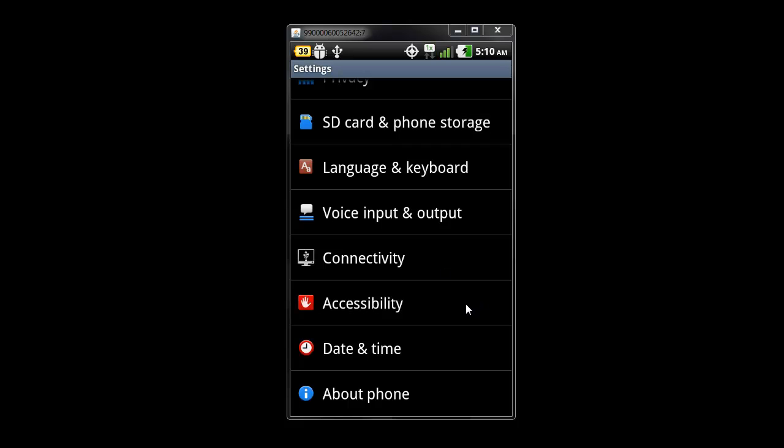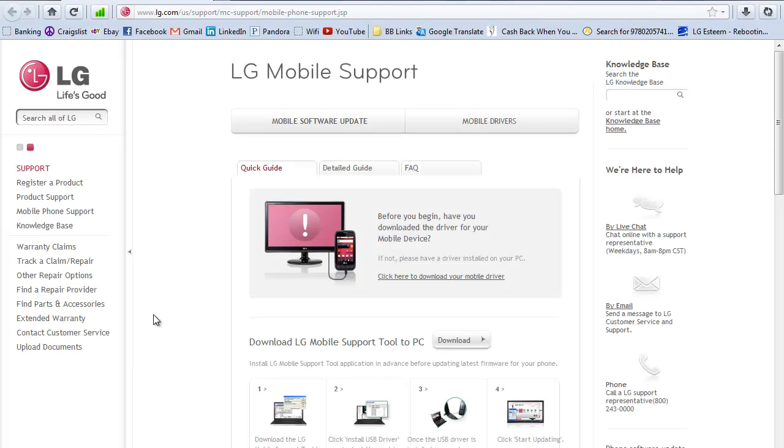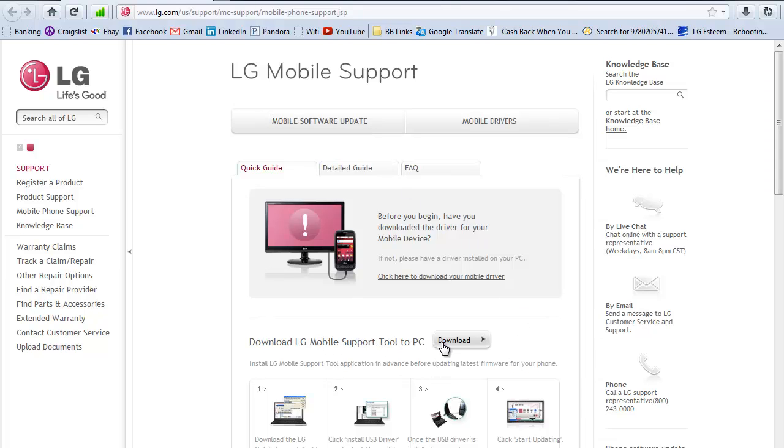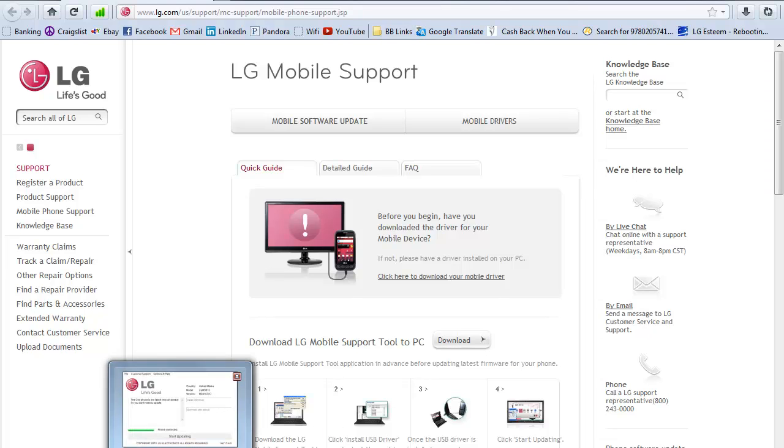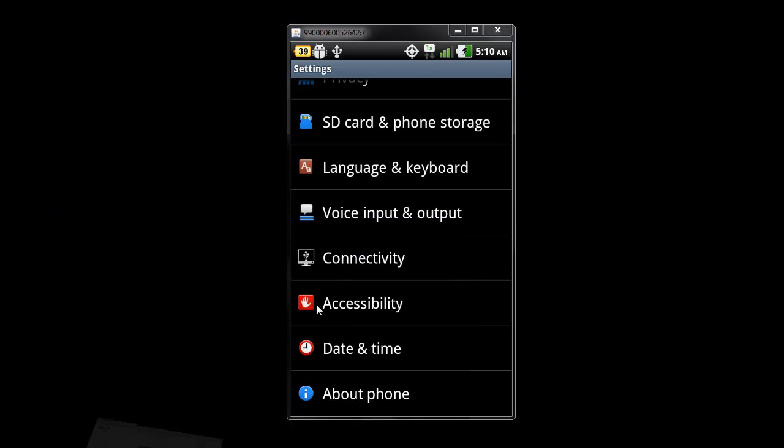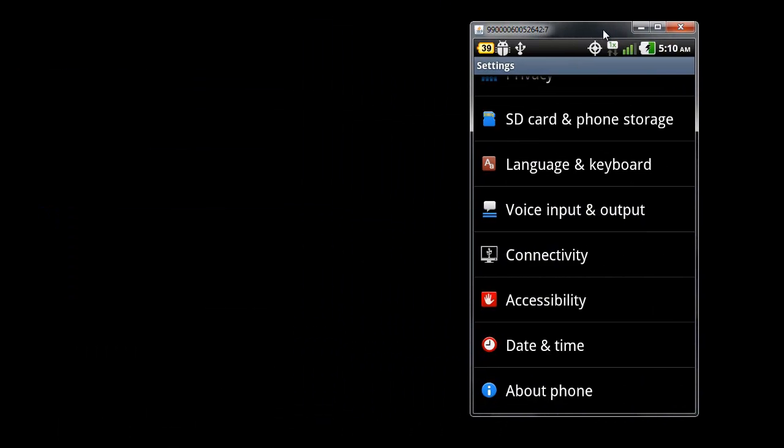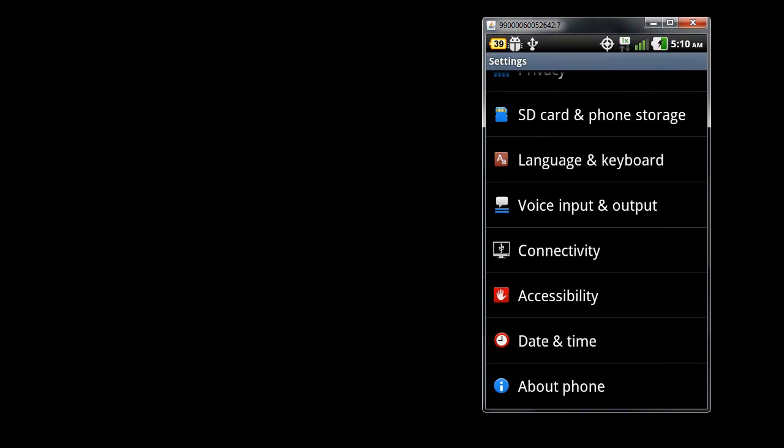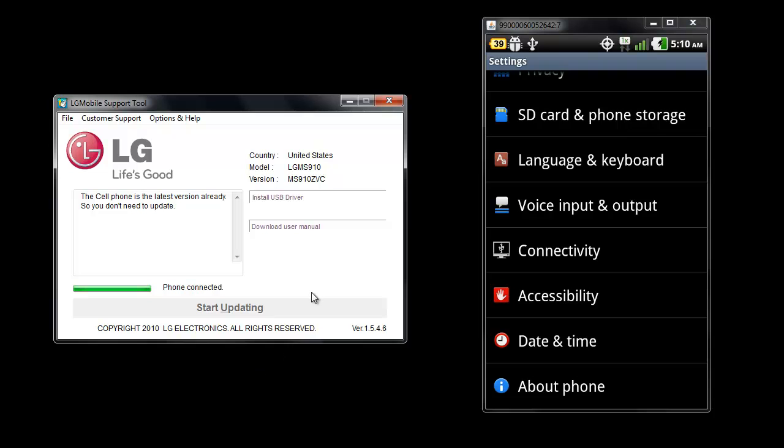After you do that, go to this website and I will put a link in the description. Here is the link in case you just want to type it out. You will go down to download LG mobile support tool to PC. You will click download, and once you download it, you should open up a tool that looks like this.